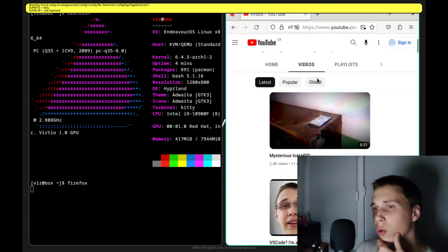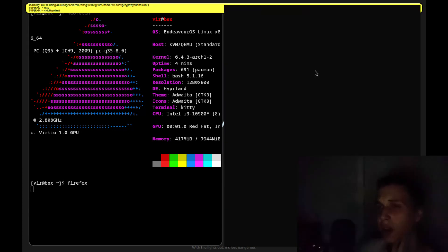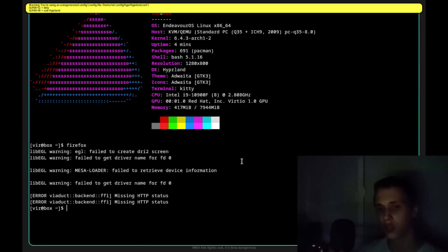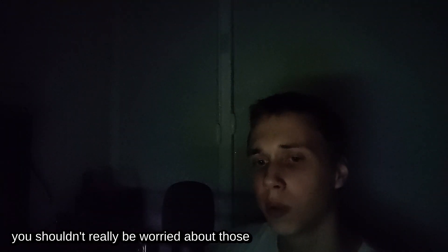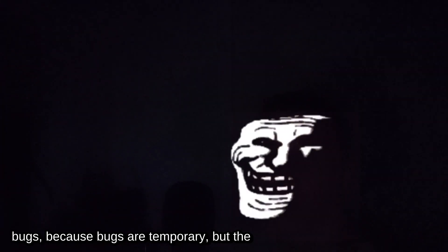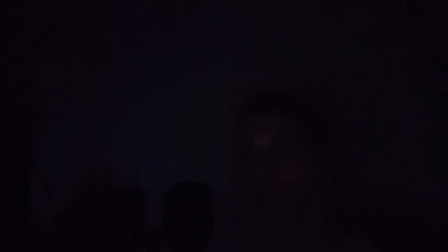So, Hipperland is quite nice, but I think it needs some configuration to prevent minor graphical glitches. I tried to avoid this, but seems like it is an eternal issue. But, if you like the open source software, you shouldn't really be worried about those bugs, because bugs are temporary, but the ideas are eternal.